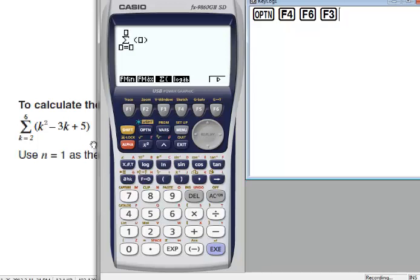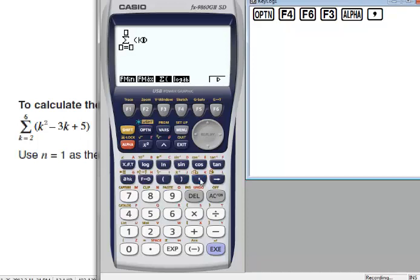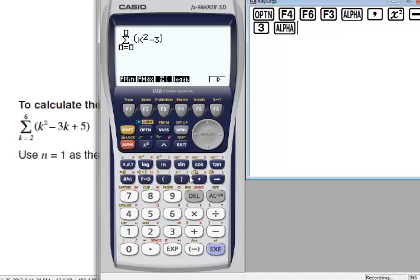I will write the formula k squared minus 3k plus 5. To write k squared, I will press Alpha — k is written in red — so I will press Alpha comma, squared minus 3 Alpha comma, plus 5.